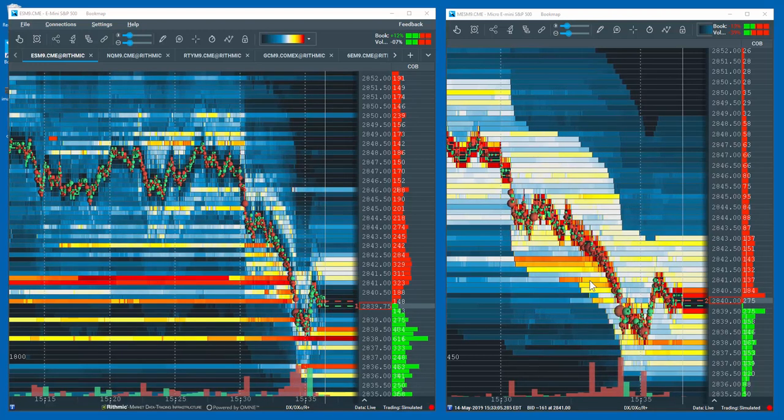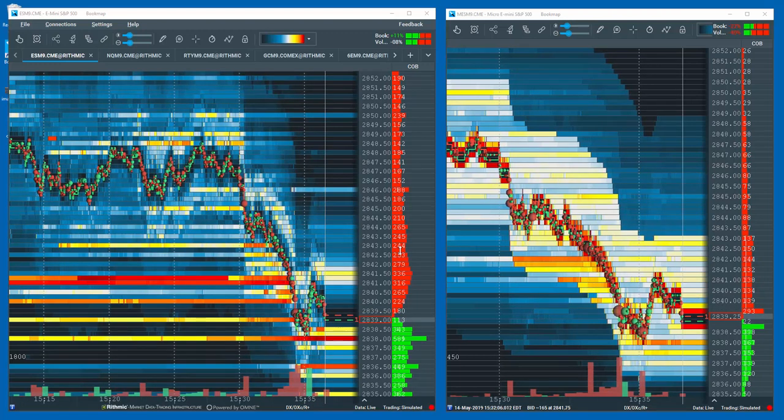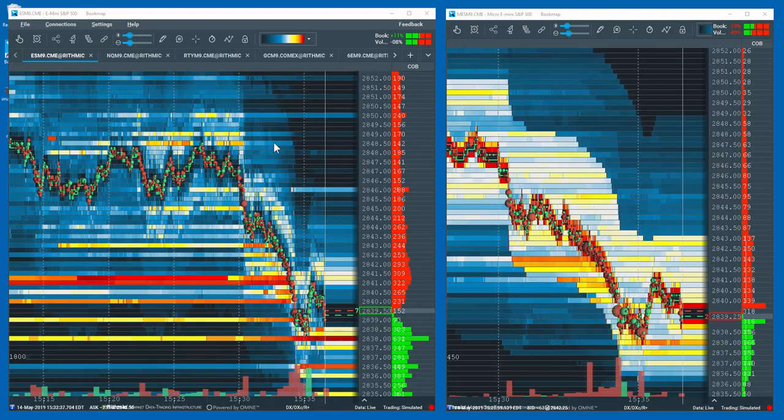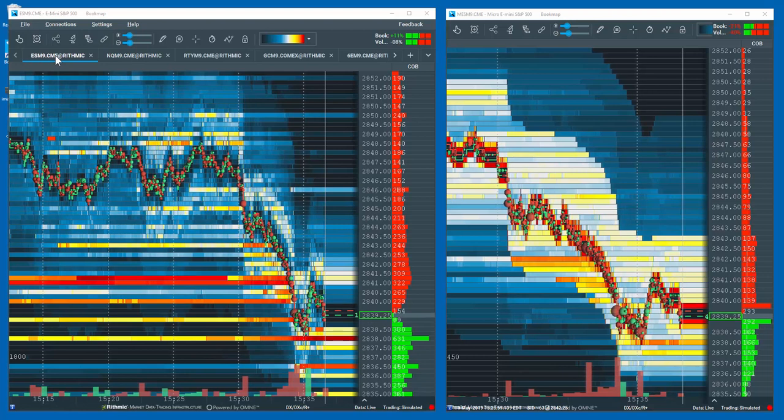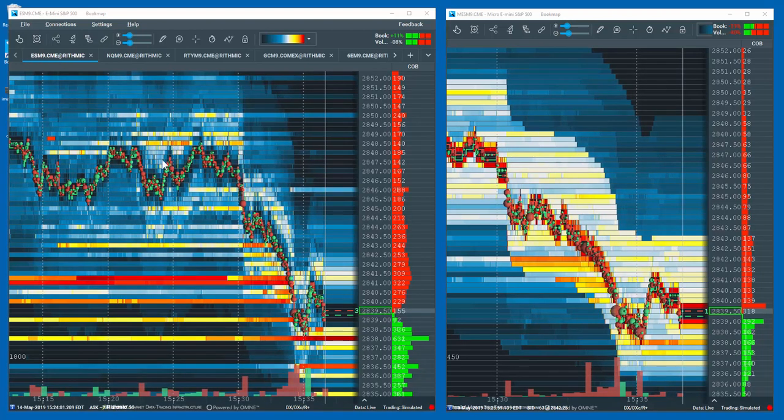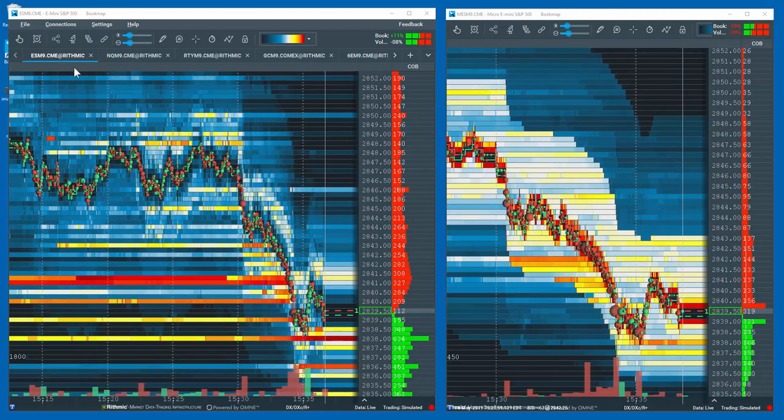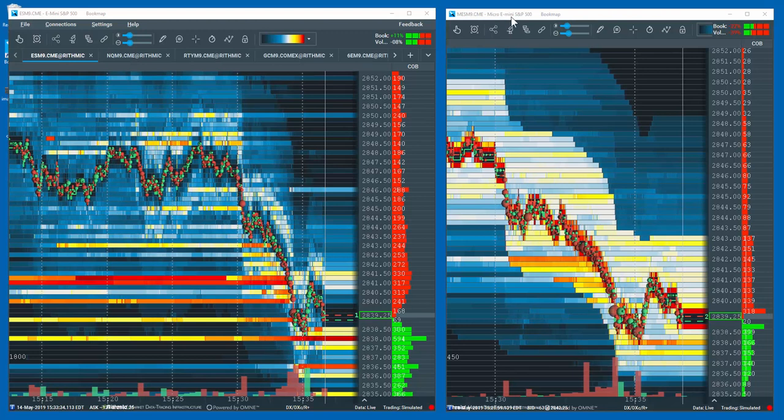Let's go through the process. First, you'll need to open both contracts. Here I've opened the larger E-Mini S&P contract on the left and the Micro E-Mini S&P contract on the right side.